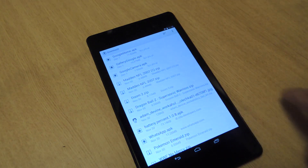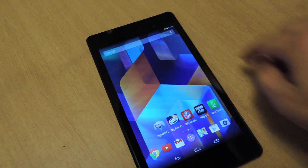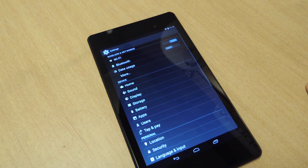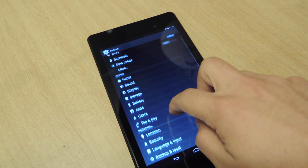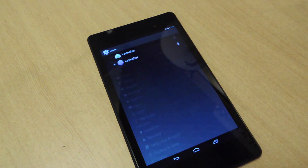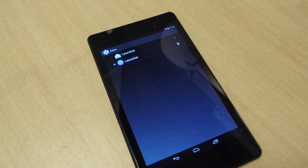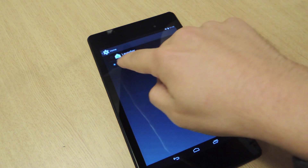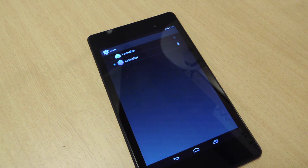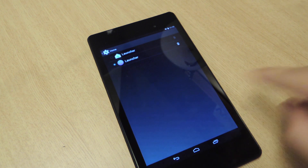Now let's go into Settings. There will be a new setting — unless you already have another launcher. Under Device, it says Home. Let's click Home and select the Google Launcher.